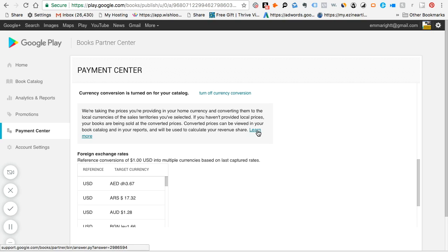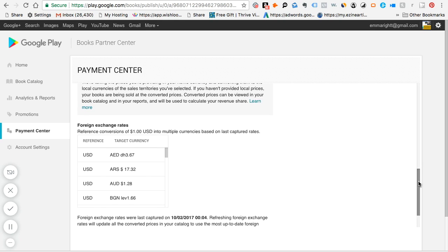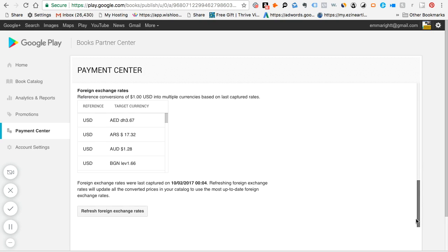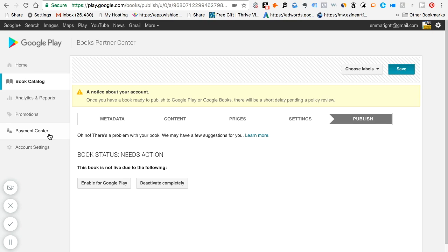It says we're taking the prices you're providing in your home currency and converting them to the local currencies of the sales territories you've selected. If you haven't provided local prices, your books are being sold at the converted prices and converted prices can be viewed in your book catalog and in your report and be used to calculate your revenue. And so you can click here to learn more. But essentially what it is, is this is the conversions that they're giving me and it actually does change most up to date foreign exchange rate. And so you can refresh and see what the rate will be.